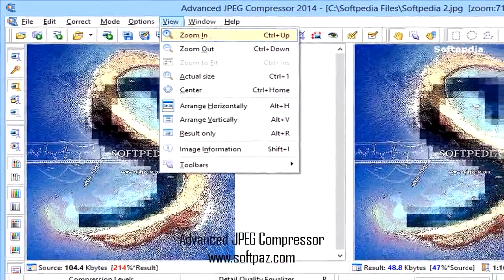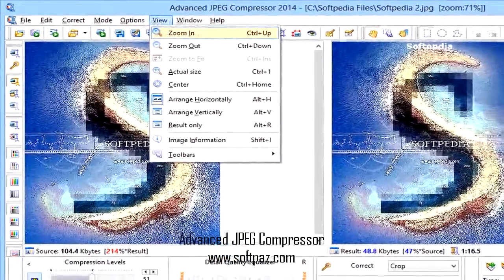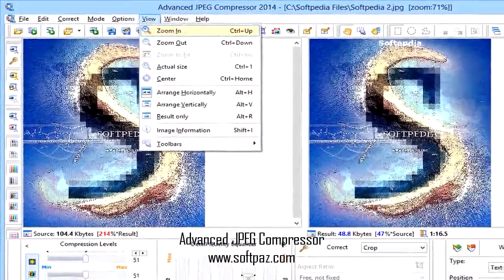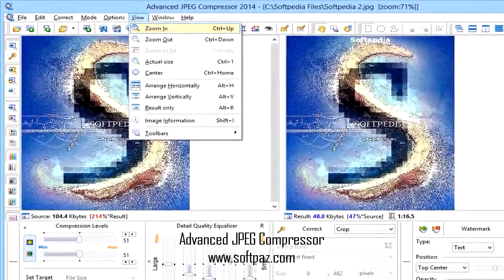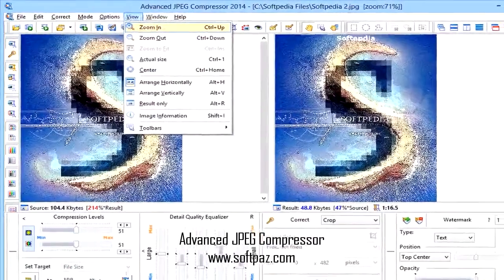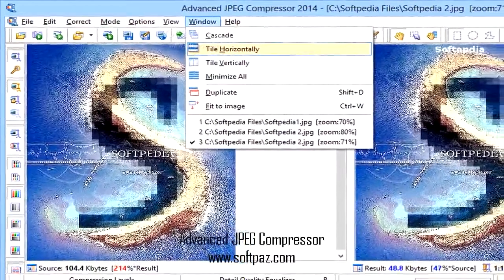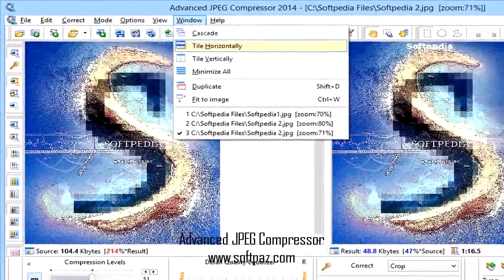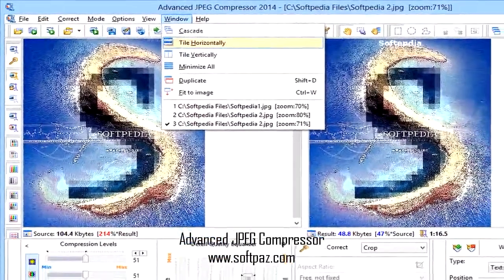The built-in photo resizer easily changes image dimensions and resolution. Special abilities such as image watermarking and JPEG EXIF data editor are also available.